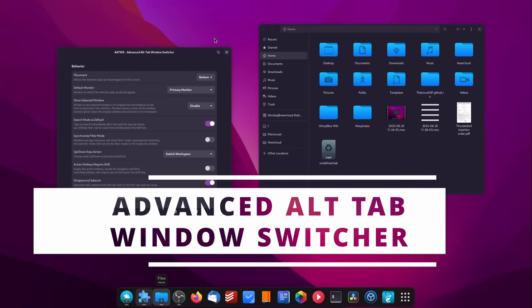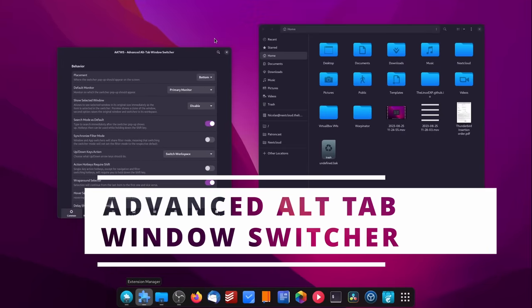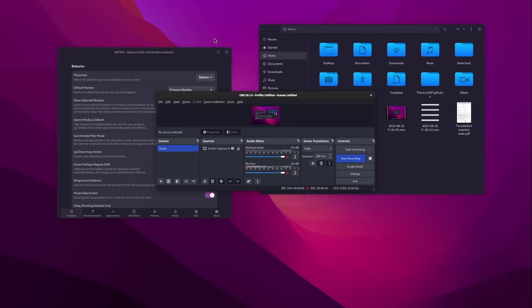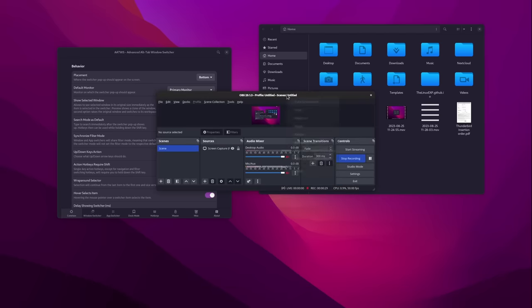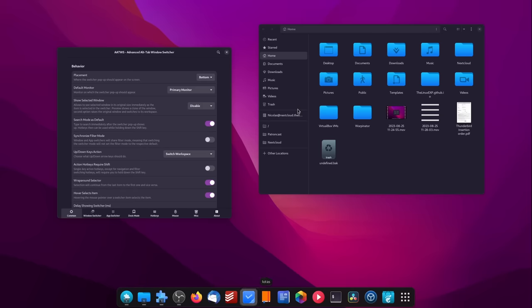Basically, if there's any detail you do not like in GNOME, you can change it with Just Perfection. Of course, if you don't like GNOME at all then this won't help — but if that's the case, why are you watching this video? Now, if the default Alt-Tab window switcher doesn't work for you, there's AATWS — Advanced Alt-Tab Window Switcher. This thing is the Just Perfection, but for Alt-Tab.